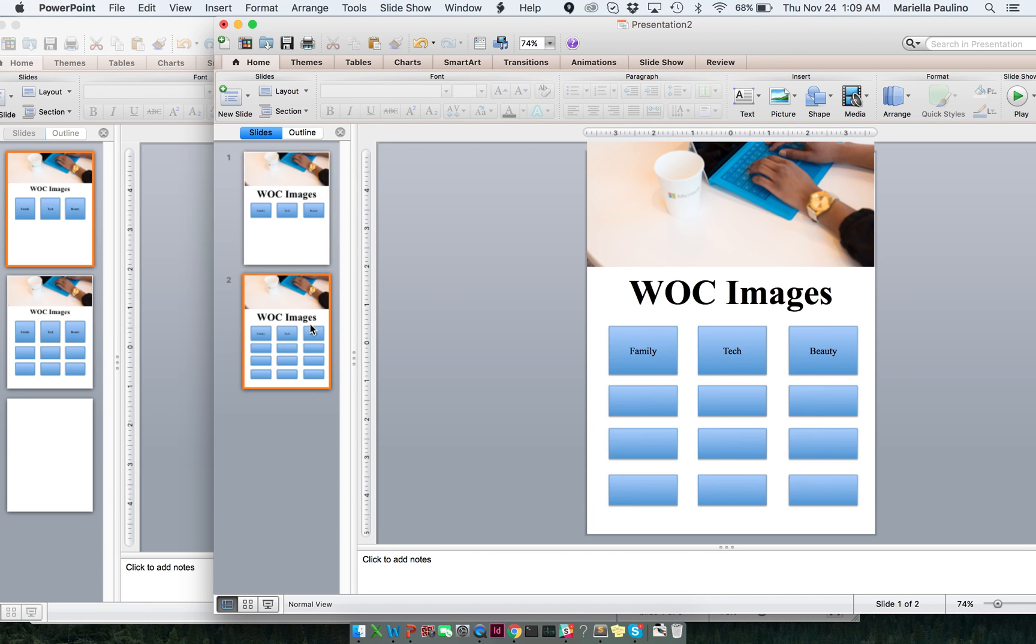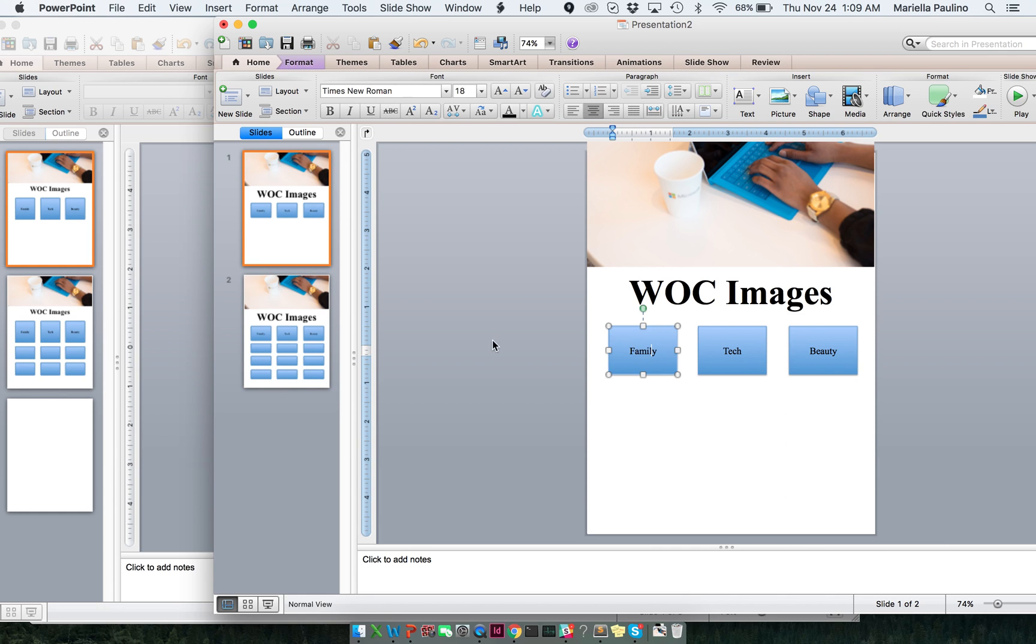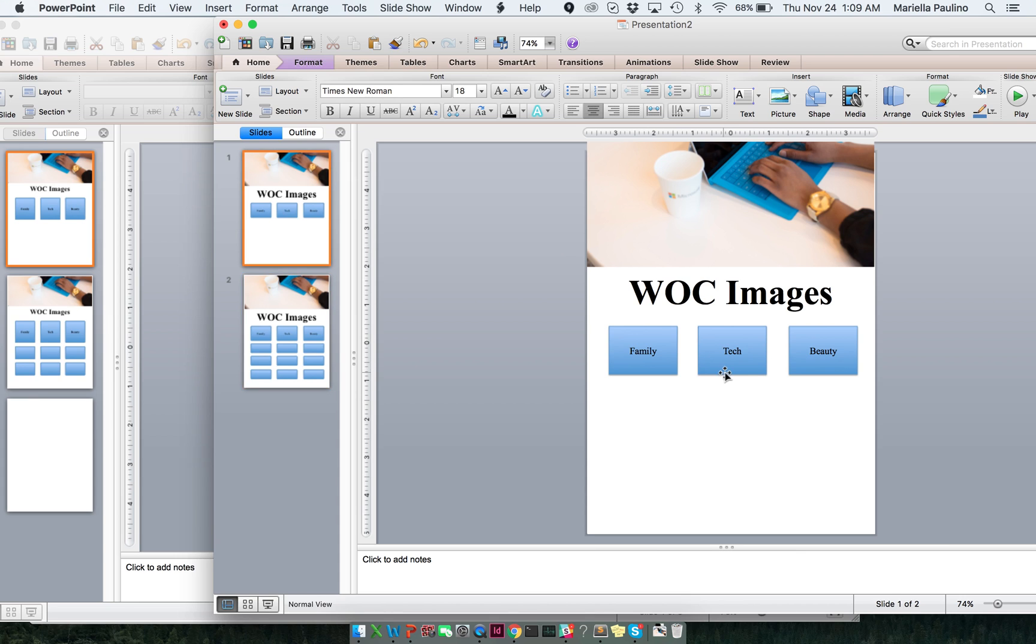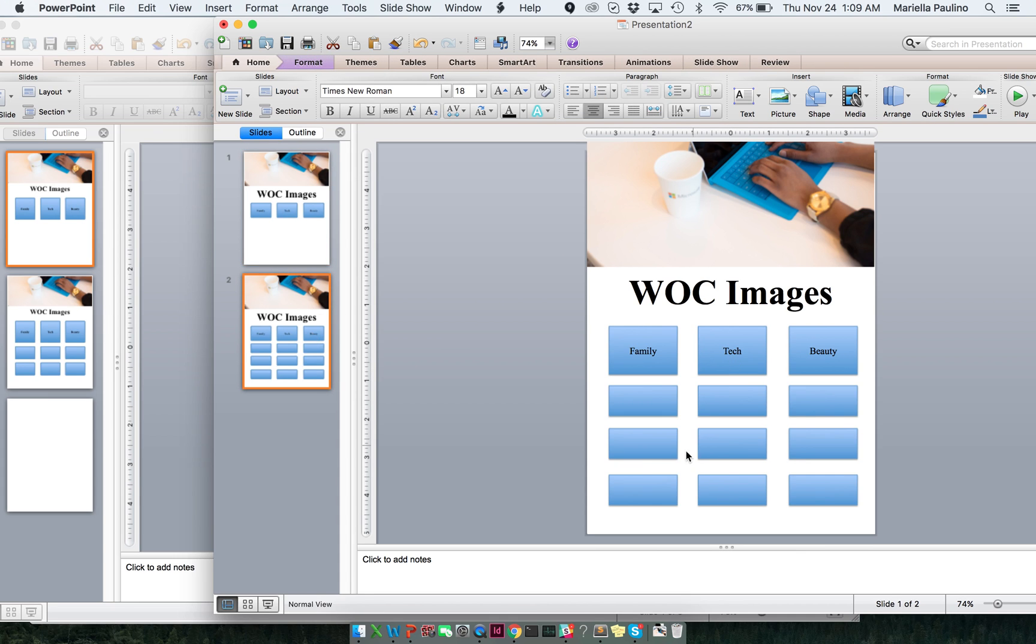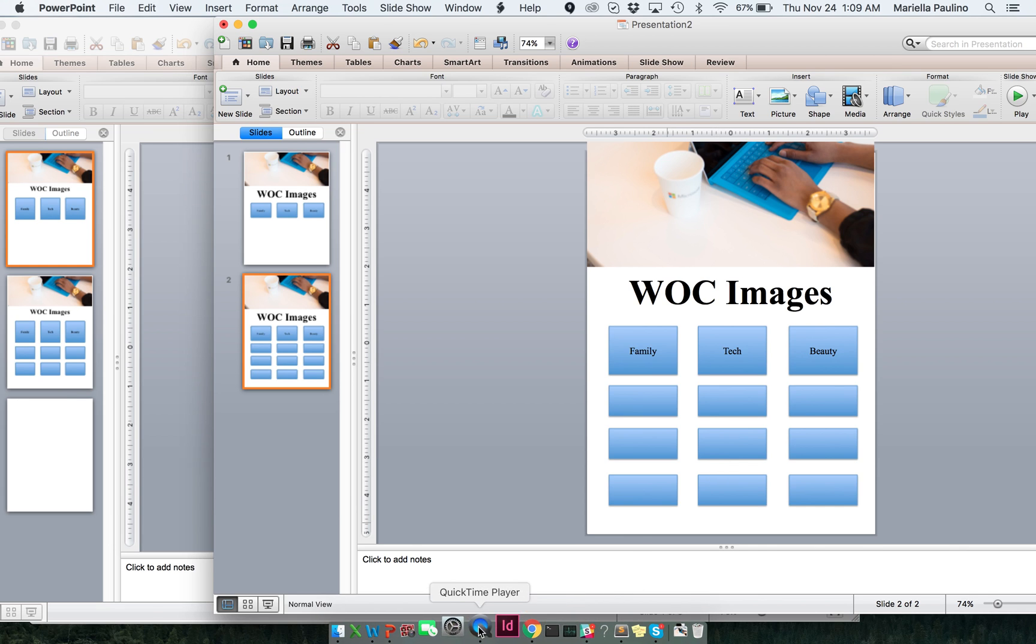And then, I have a visual of what I want to happen whenever I click one of the buttons. So, I click on family. Boom. Nine images. I click on tech. Boom. Nine images. And so on and so forth. And this is basically how you will create a mock-up on PowerPoint.